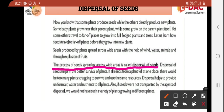Dispersal of seeds helps in the better survival of plants — it means plants grow better in different places. If all the seeds from a plant fell in one place, there would be too many plants struggling to survive and using the same resources. It would be difficult for them to get proper air and all the resources.